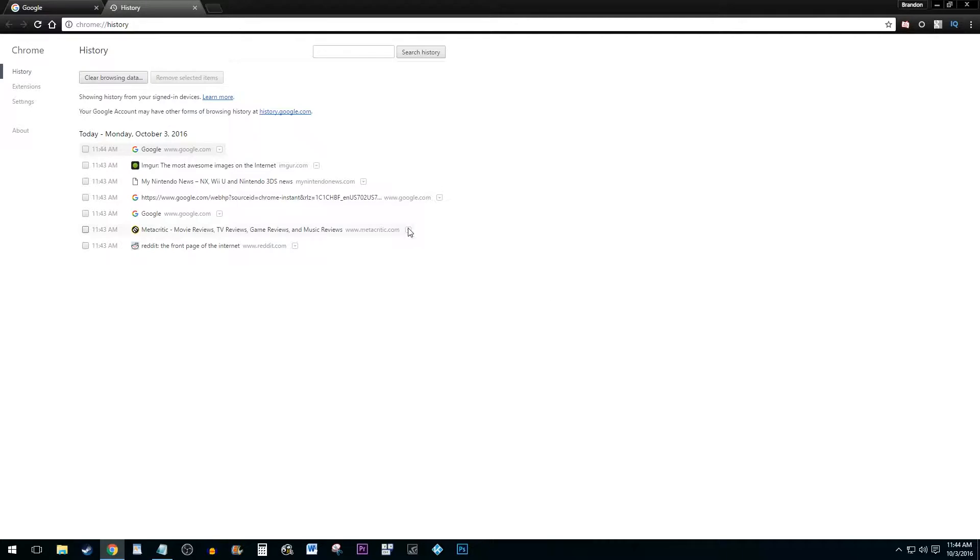But let's say you want to get rid of your entire browsing history. To do this, click on the Clear Browsing Data button.